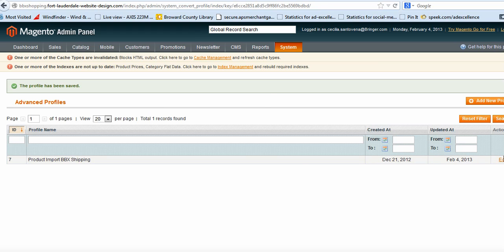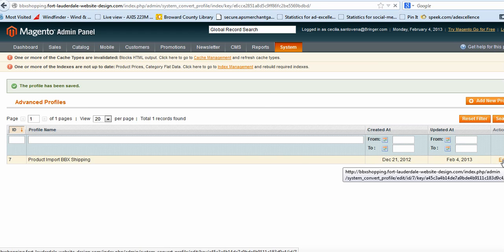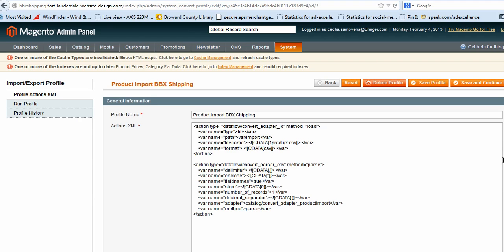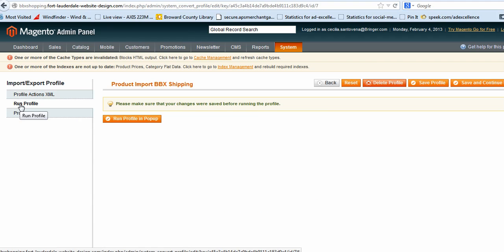And then I go back to Edit. And I see one product CSV, it did save it. Now I go to Run Profile.